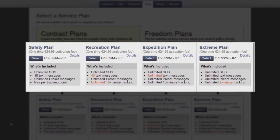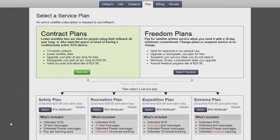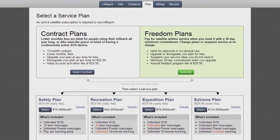You can choose between four plan tiers – Safety, Recreation, Expedition, and Extreme. If you only need your inReach certain times of the year, you may want to consider a Freedom Plan. With our Freedom Plans, you pay for service on a rolling monthly basis, choosing from the same four plan tiers as the yearly plan at a slightly increased price, plus an annual program fee.